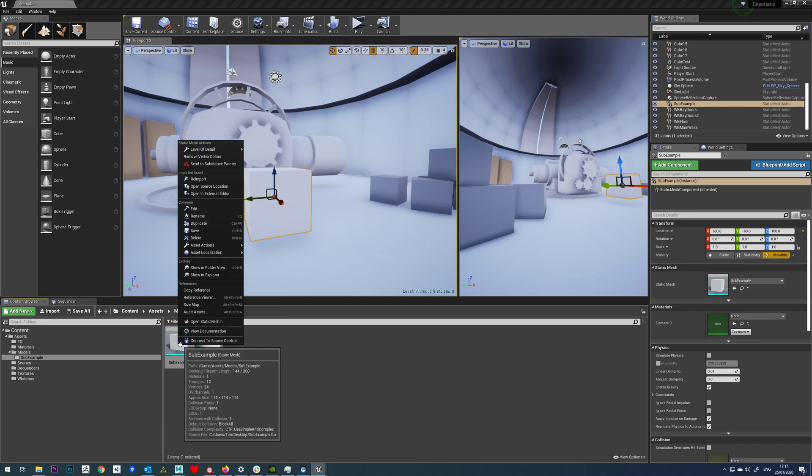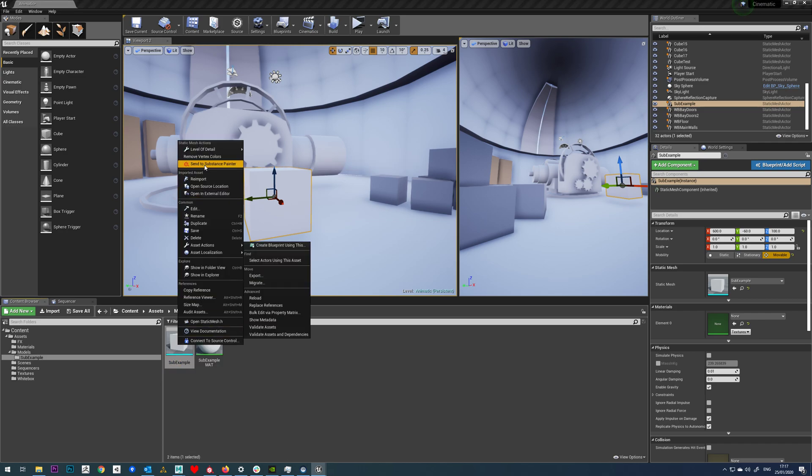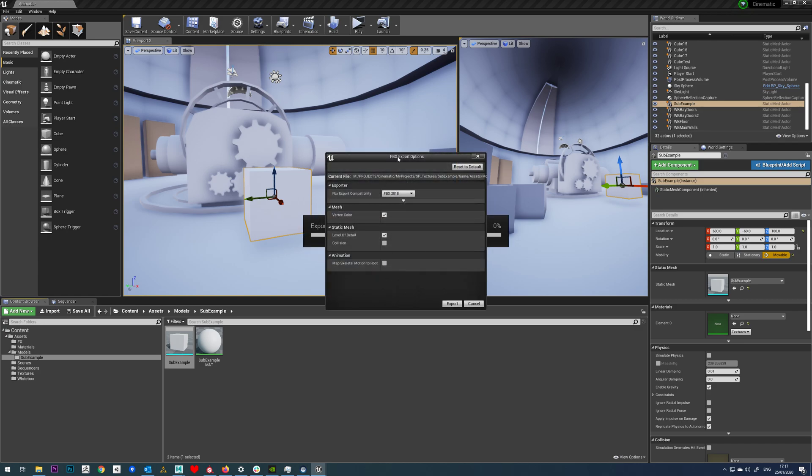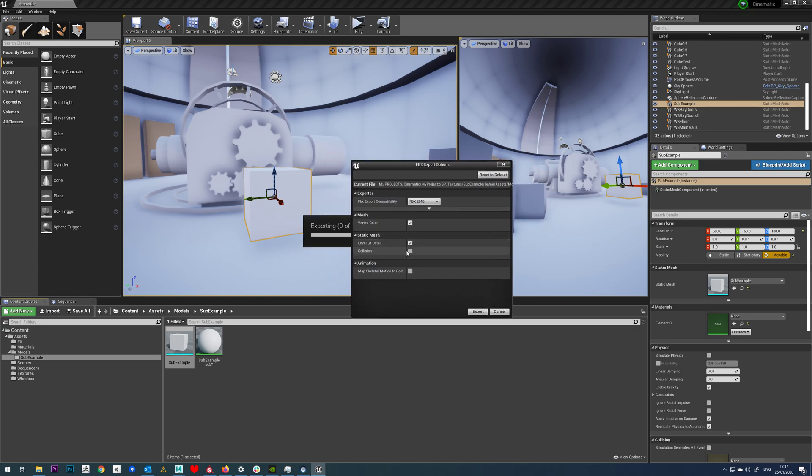So on our model, if we right click and go send to Substance Painter, your first message you're going to get is no valid FBX file was found, please disable the collision static mesh. So all you have to do on the FBX export is tick off collision, so leave that ticked off.